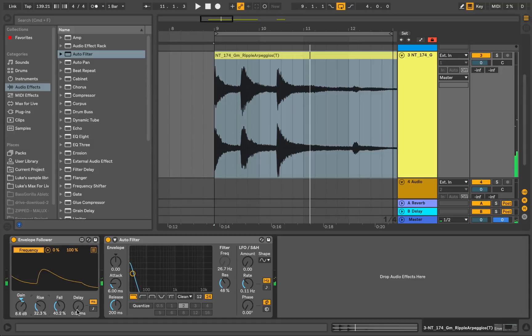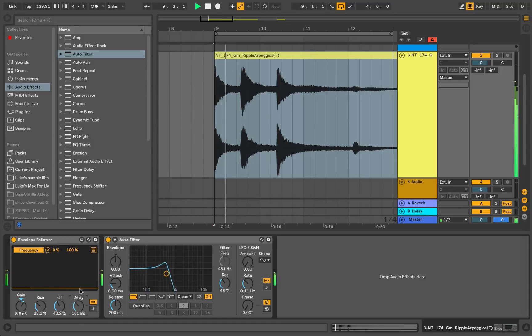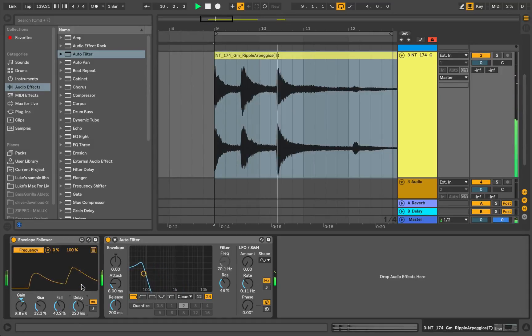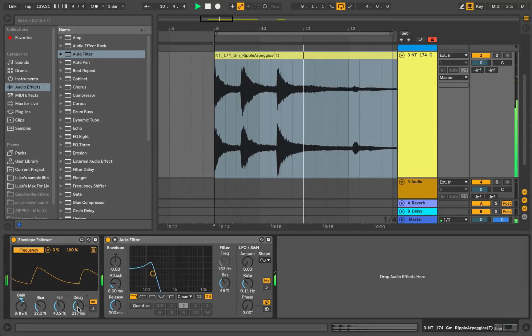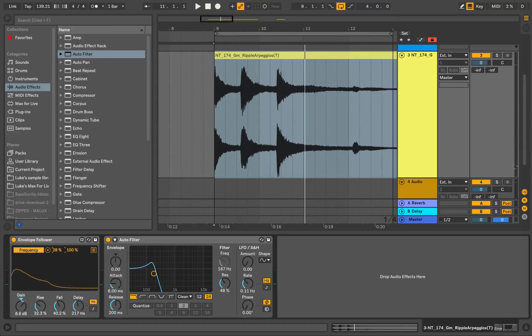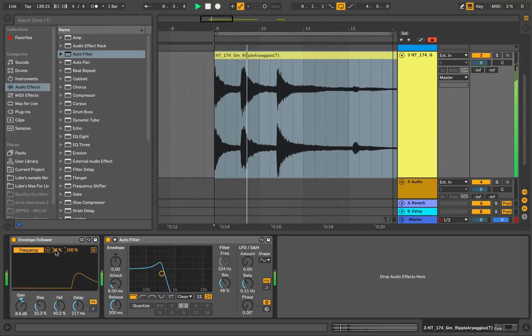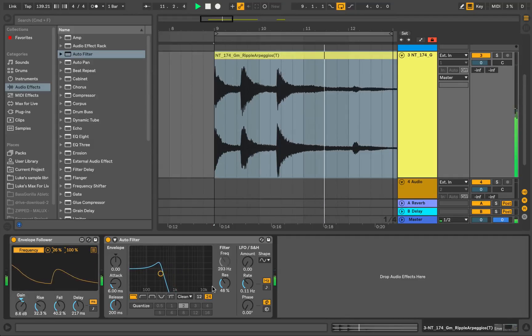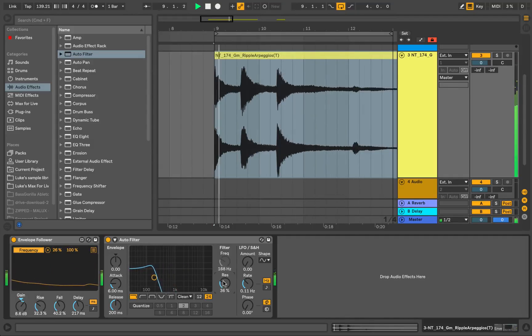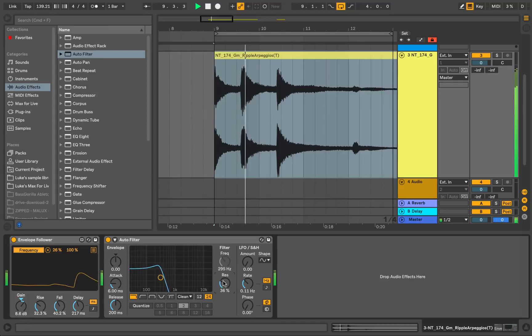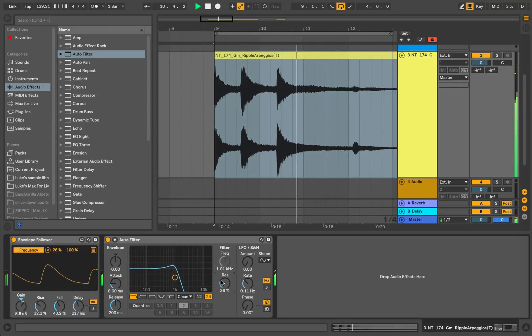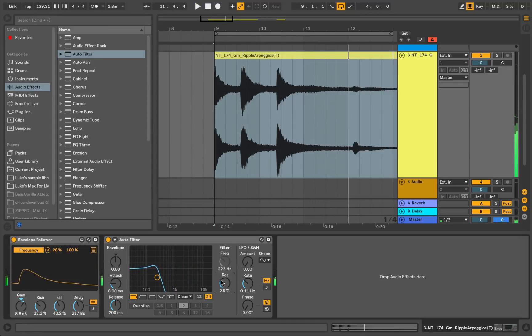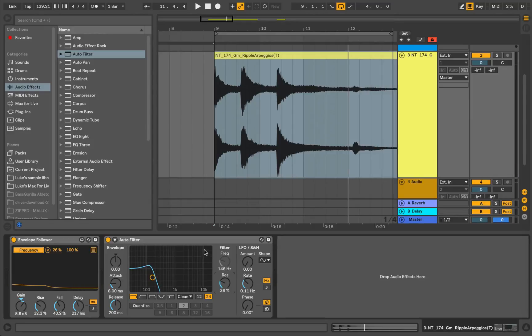That's like increasing the attack time on an ADSR envelope. Cool. We can even delay the effect. If I just bring this minimum level up a bit. Bring the resonance down a bit. Okay, that's sounding pretty good.